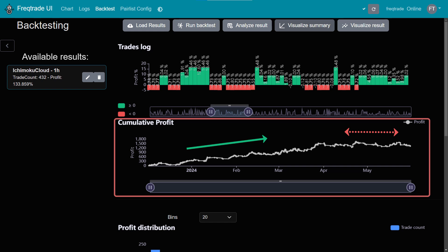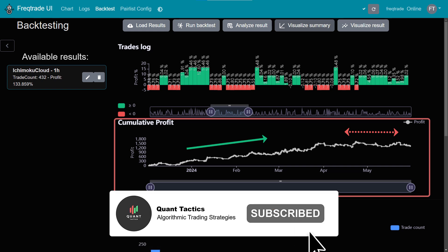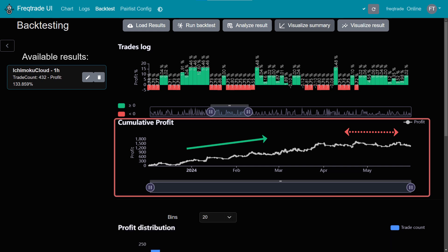However, never bypass the forward testing phase on a paper account. This step is crucial for understanding how the strategy performs in real time, without risking real money. Thank you for taking the time to watch this video. I hope you found it enlightening and beneficial. If you're keen to explore more algorithmic trading strategies for cryptocurrencies, be sure to check out this playlist. See you next time.